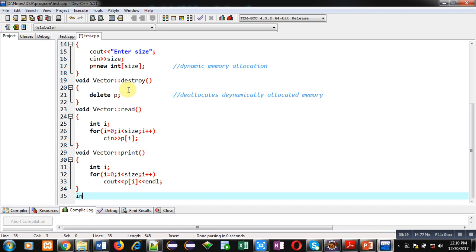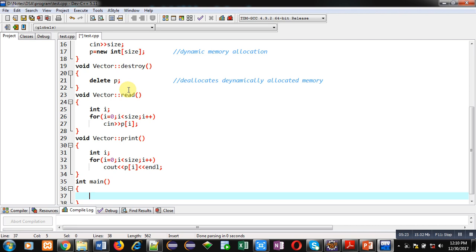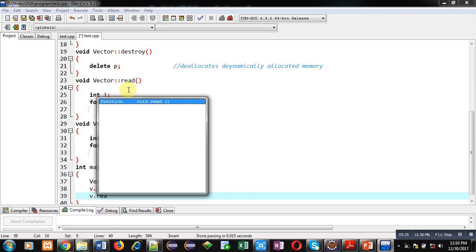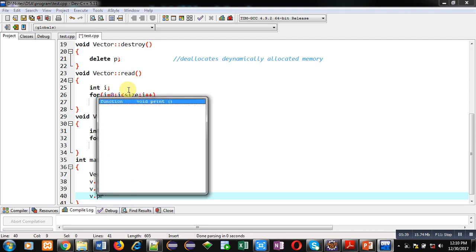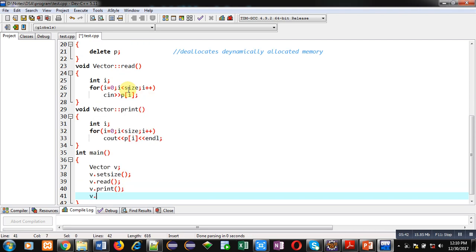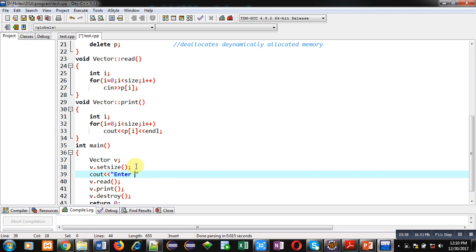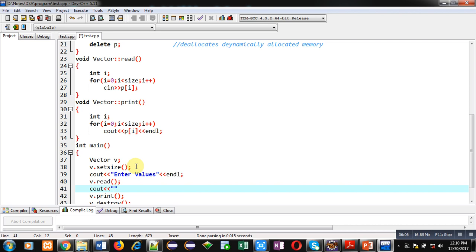Now I am implementing the main function. Inside main I am creating an object of the vector class named v. Then I am calling v.setSize, then v.read — before which I display an 'enter values' message — then v.print — before which I display a 'you have entered' message followed by endl — and finally v.destroy. At the end I am returning 0 because the return type of main is integer.